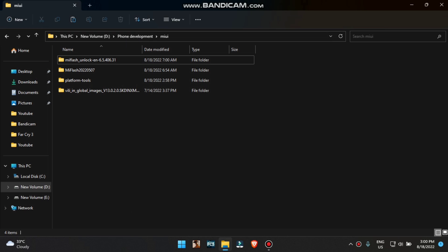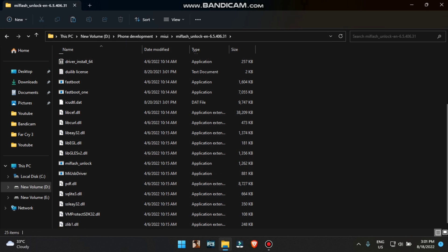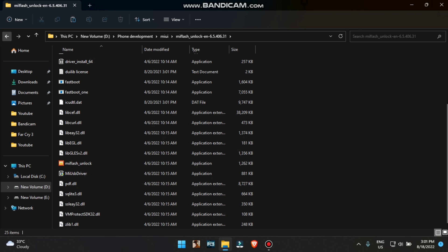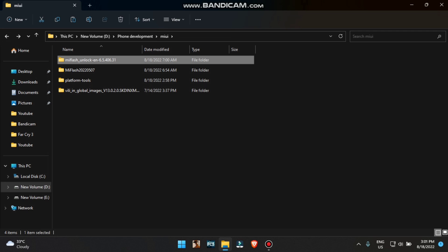Let's move towards the first step. The very first thing is all the files needed for this process. The first file is the Xiaomi unlock tool — you need to unlock your bootloader using this tool. If you want to know how to unlock your bootloader, there are numerous videos on YouTube. Just search how to unlock Xiaomi's bootloader and you'll be good to go.